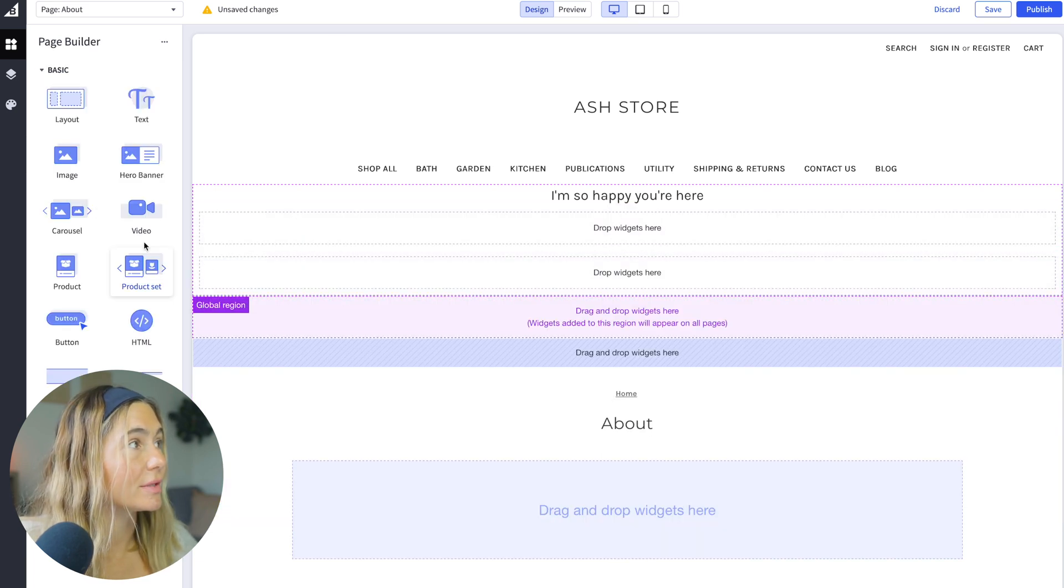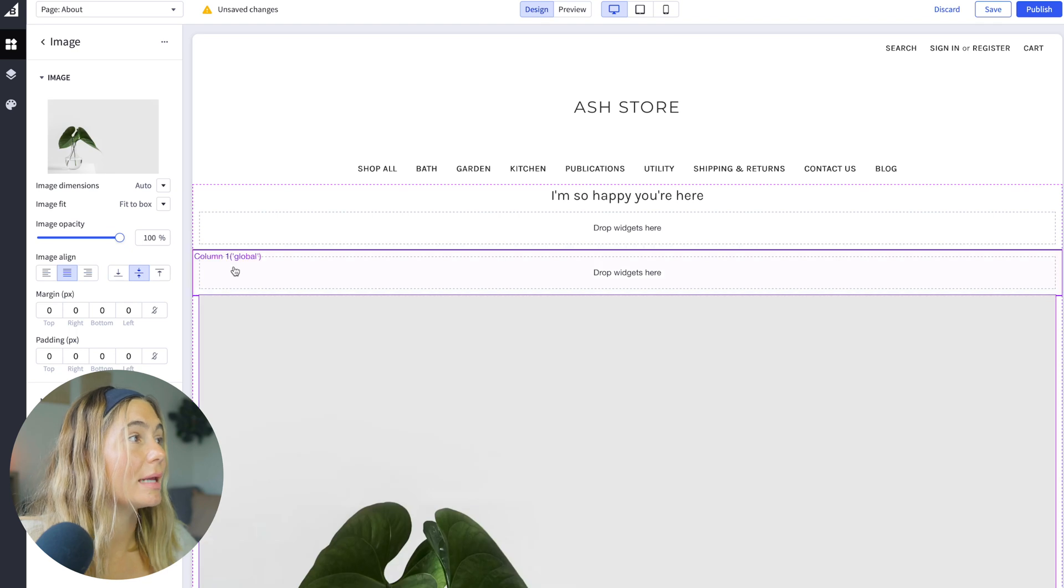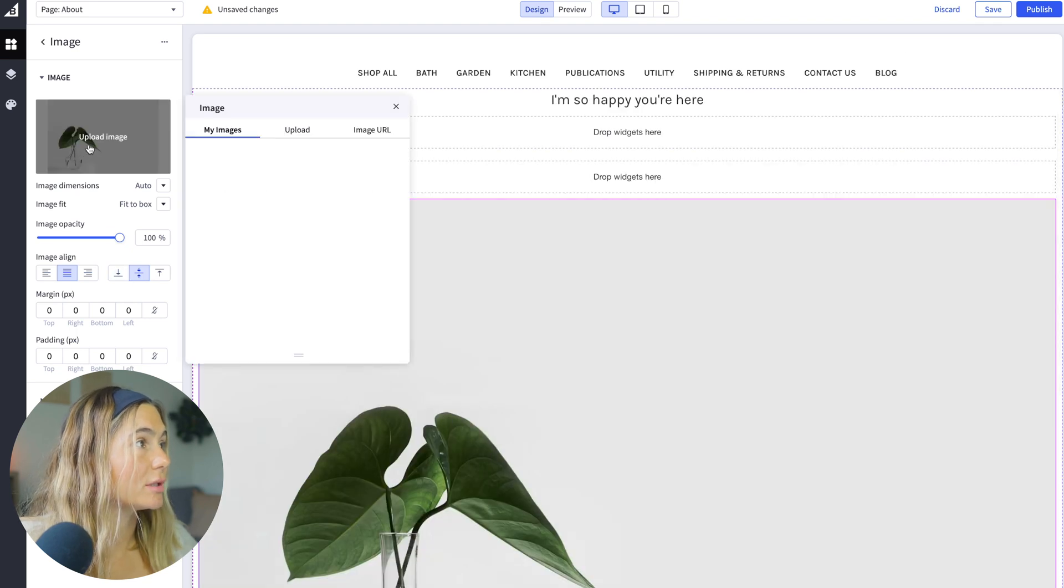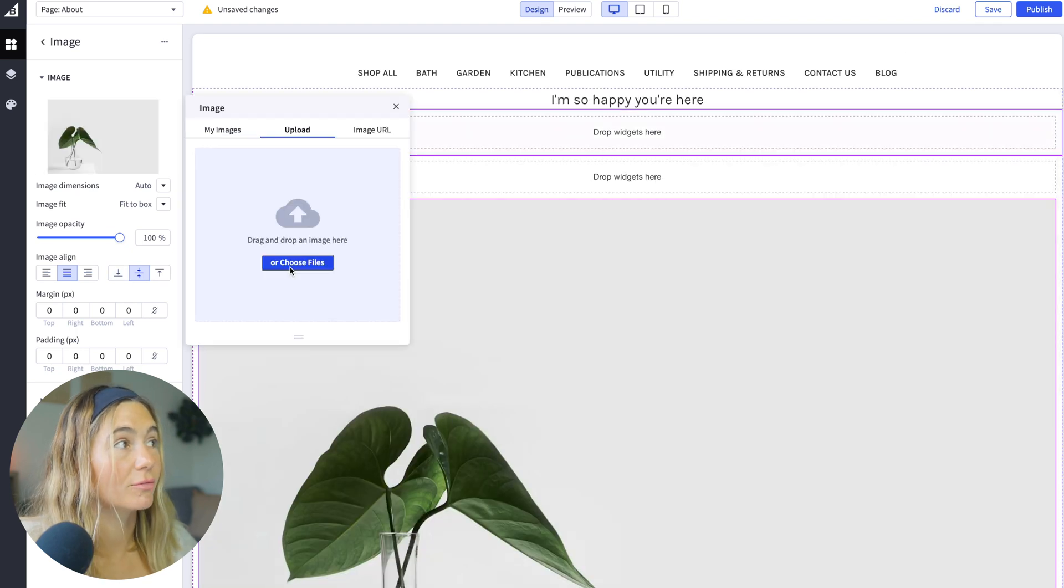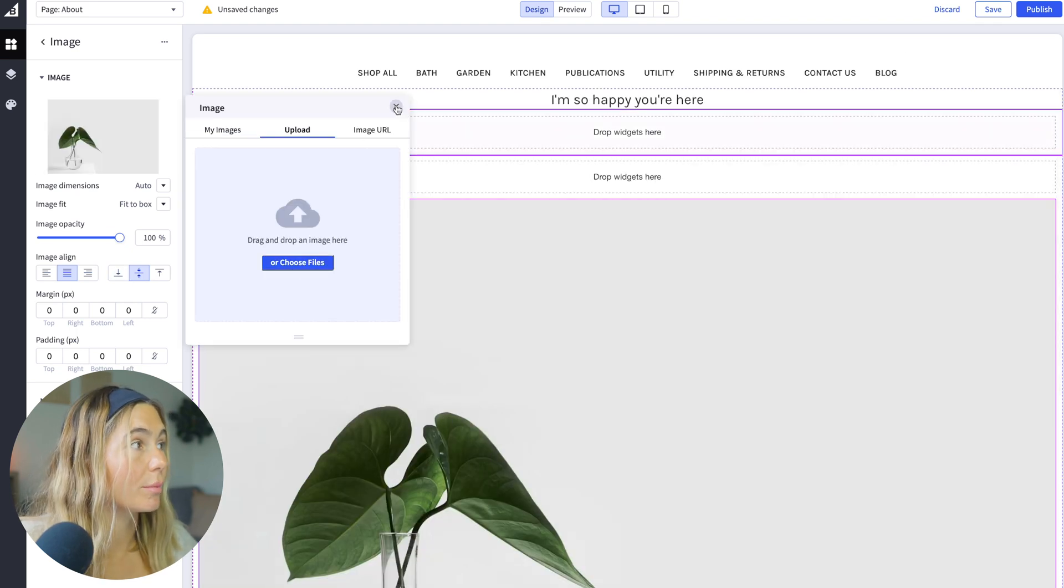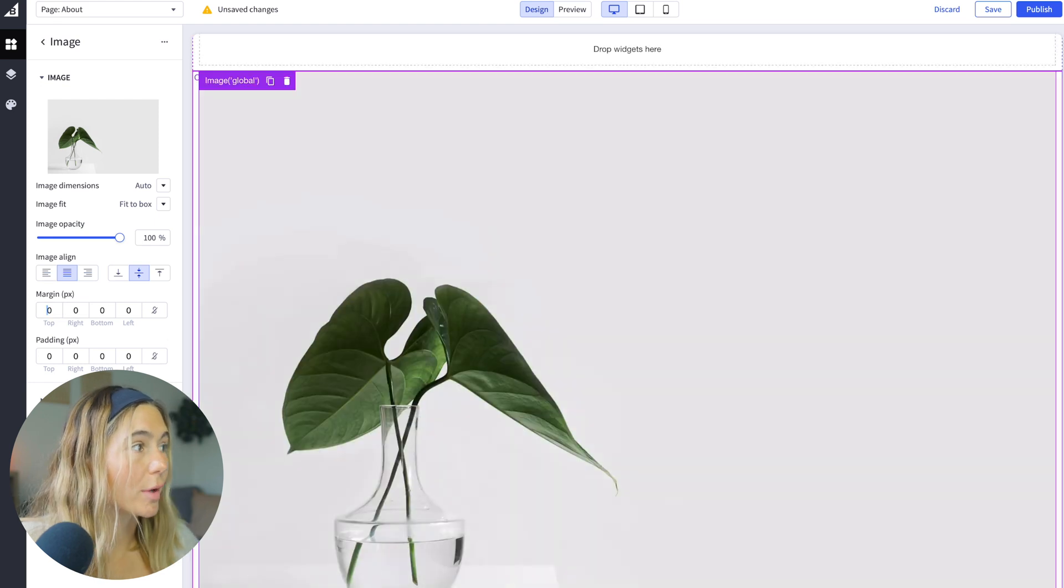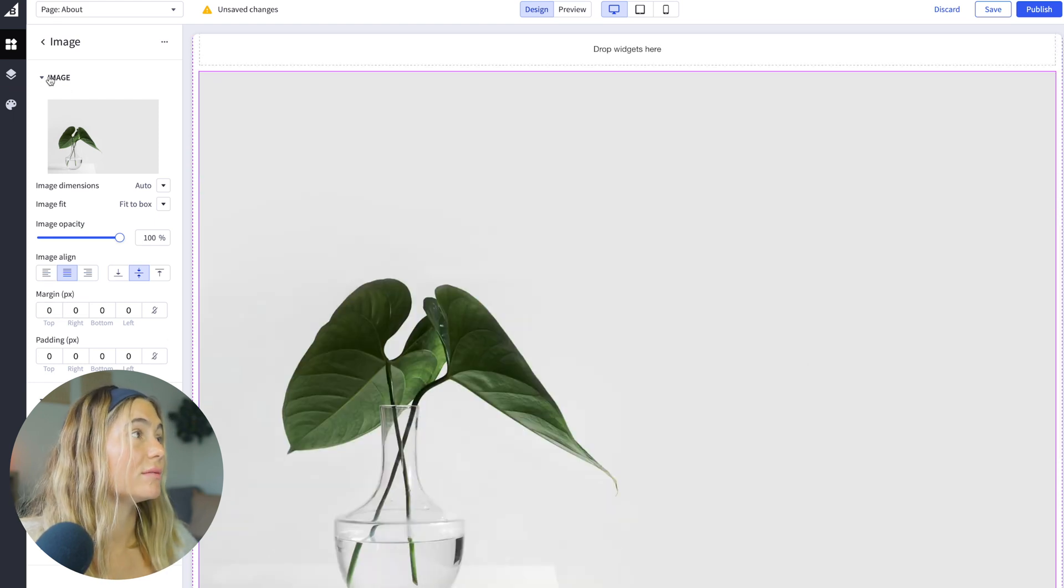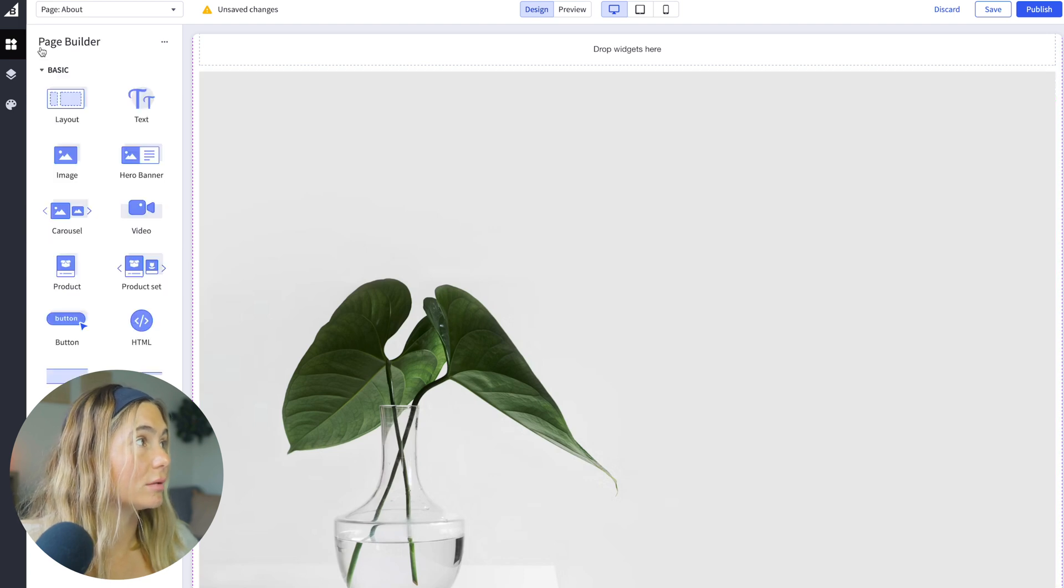Maybe we want to add something about the team. So maybe we want to add an image. And to change this, we would just upload and choose from your computer. You can adjust the margins or the padding. You can add the border. So it's very easy to navigate, which I personally love.